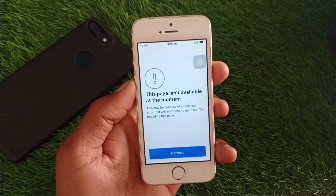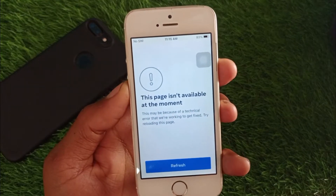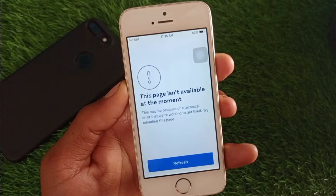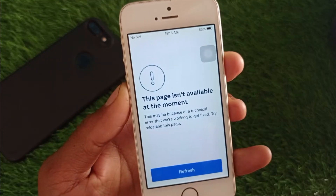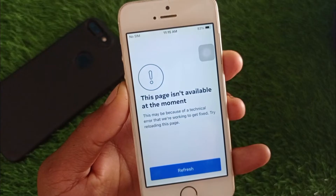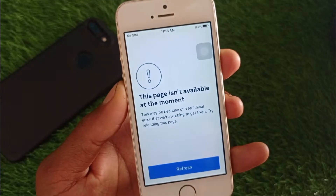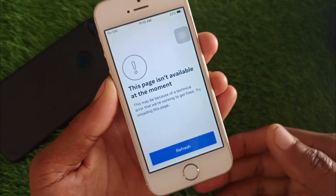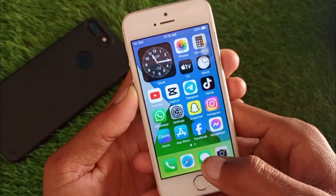Hello everybody, welcome back to my YouTube channel. In this video, I'm going to show you how to fix the 'This page is not available at the moment' error when you open Messenger on your iPhone.